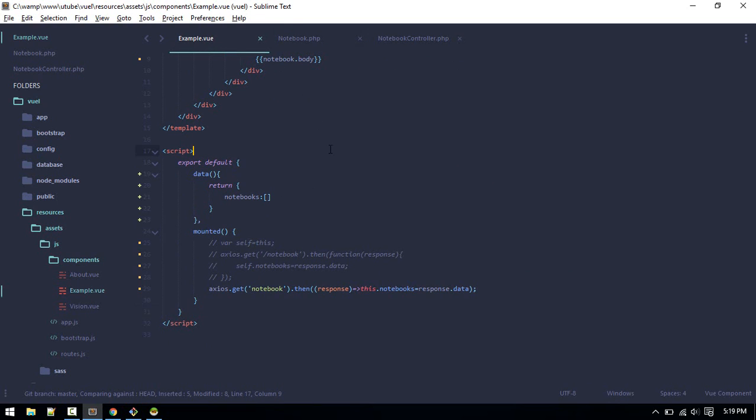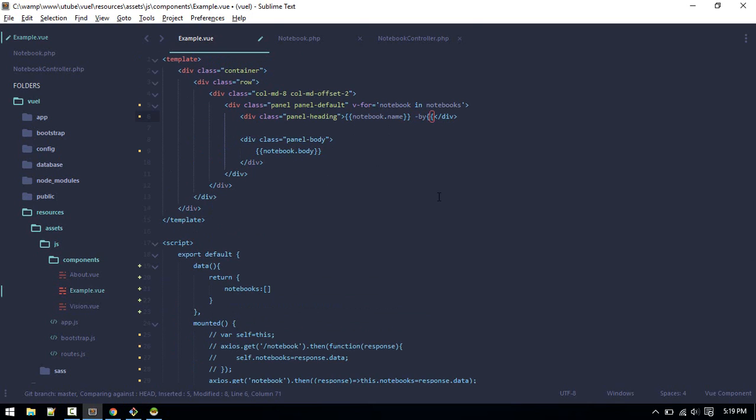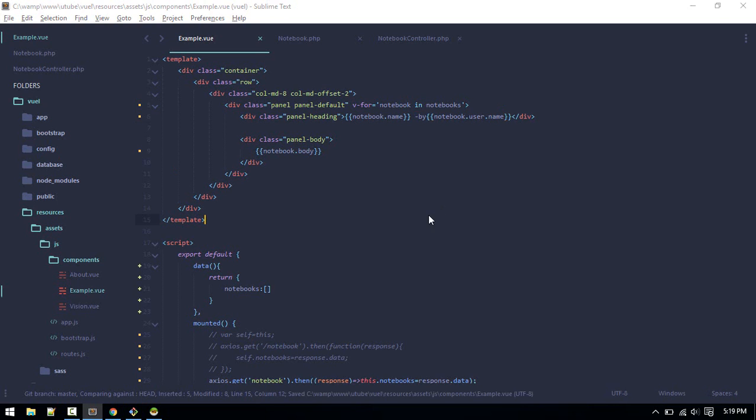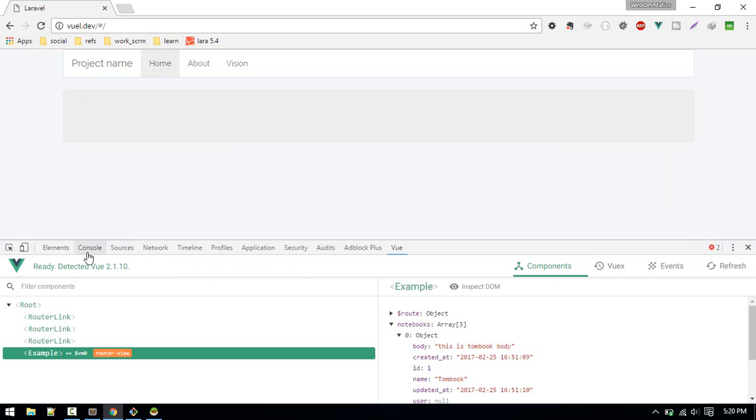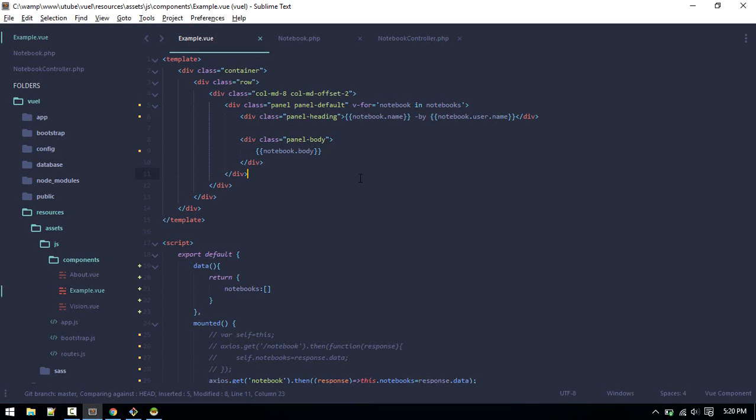After we do that, you can see from logging it to console, now we can directly do like this. Inside heading we'll display buy notebook.user.name. Let's check out. It is not loading user, let's see what's the problem.